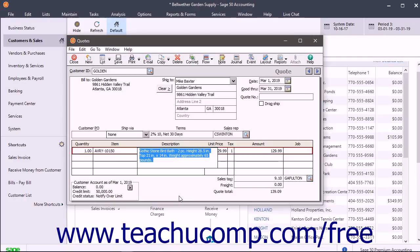It is also important to remember that this will not affect the general ledger until you convert the quote to a sales invoice.